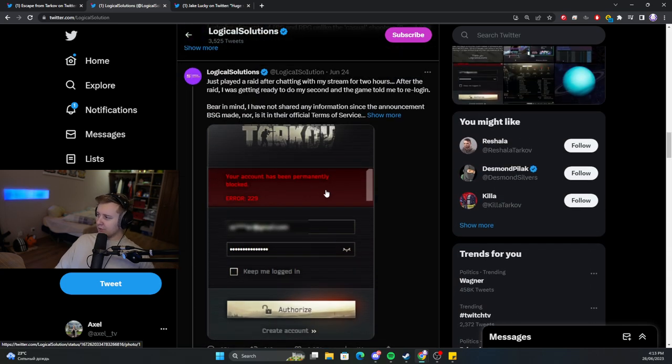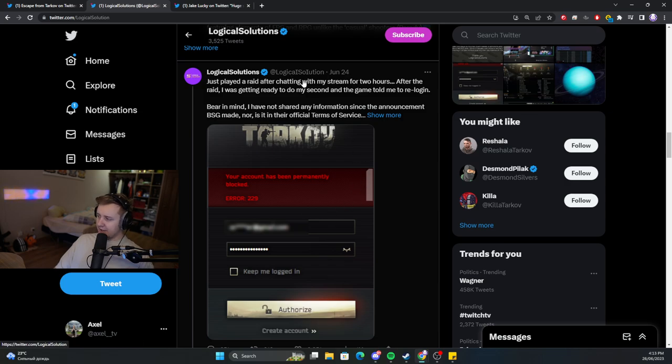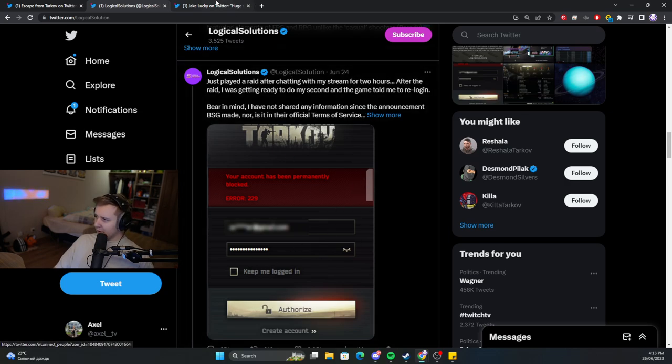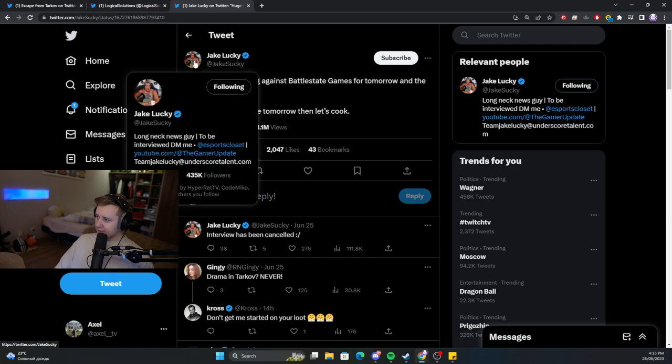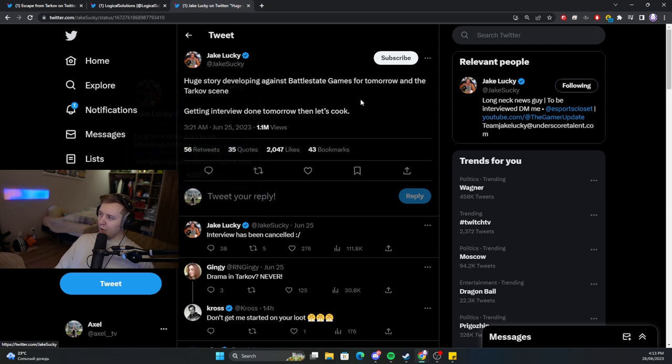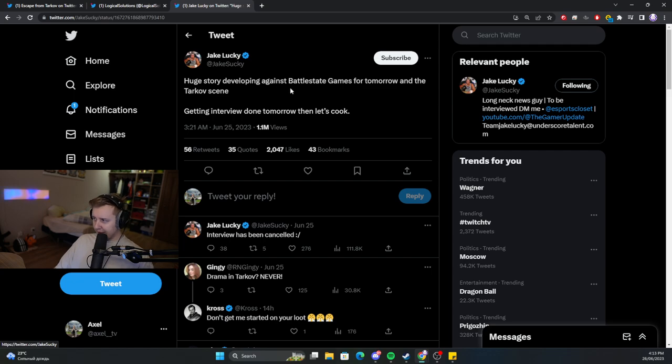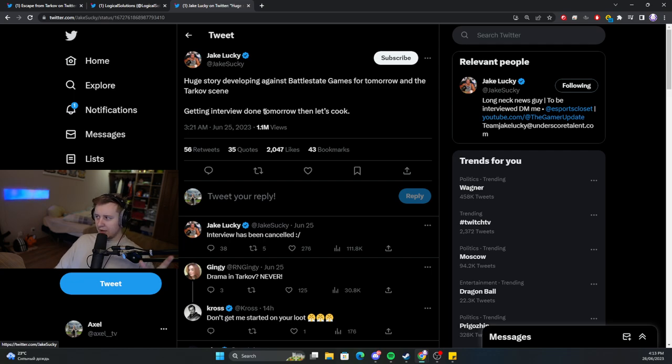Logical Solutions got banned, and the same day, sometime after this whole situation, Jake Leicke, an esports journalist, posted that a huge story is developing against BSG for tomorrow, and he's getting interviews done. Then let's see what happens.